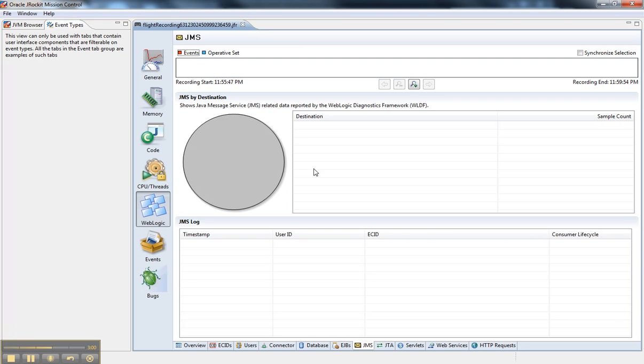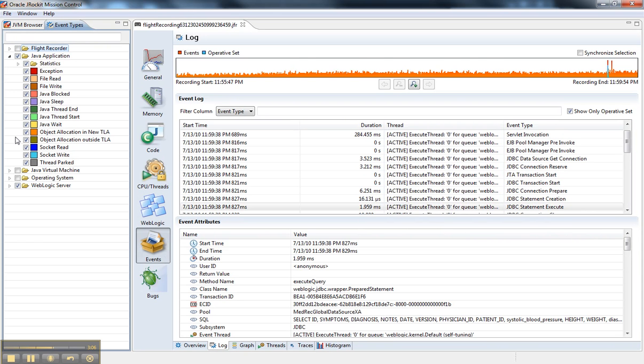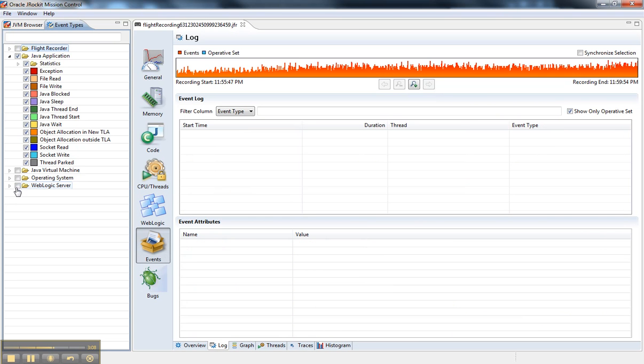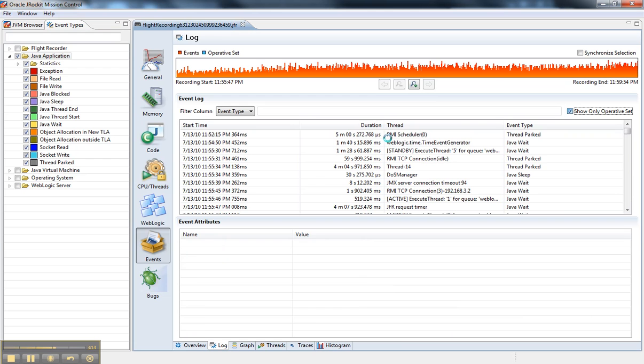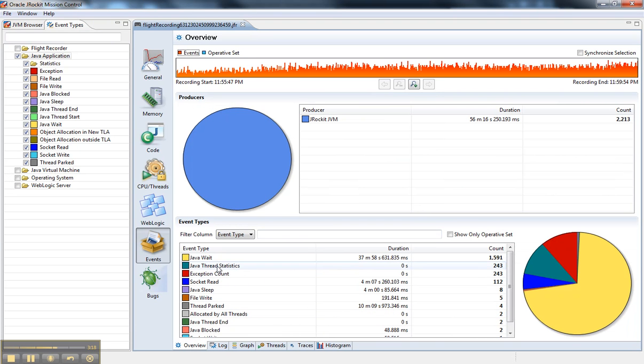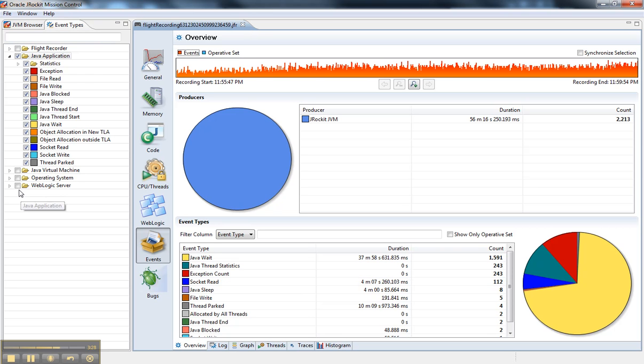If I just look at events for Java, right here, just a bunch of waits and thread statistics, sleeps, things like that. It wasn't as useful to roll that information up. And now I can correlate all of these together, WebLogic server events with my JVM events, and see them all in this one recording and one tool.